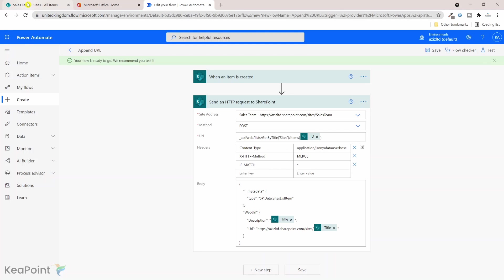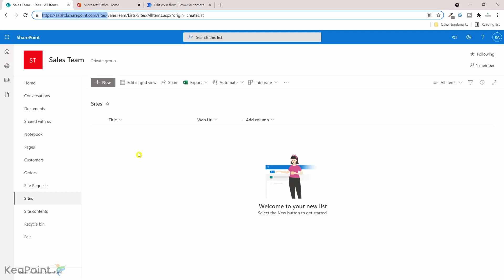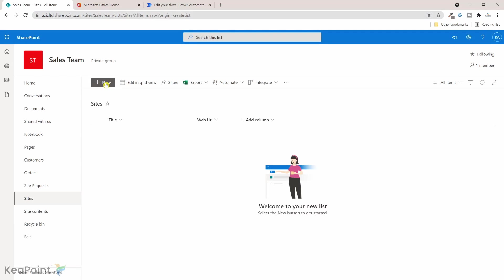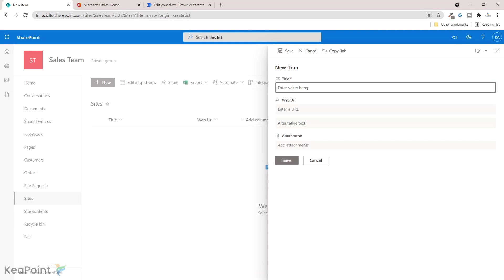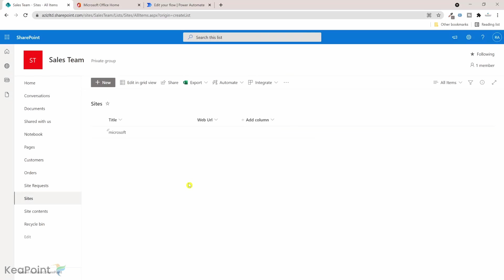Now if I go back to the Sales Team site list and I click on new and if I type the title, call it Microsoft for example, and I will not provide any URL, I will click on save. I will wait for the flow to run and append the URL here.